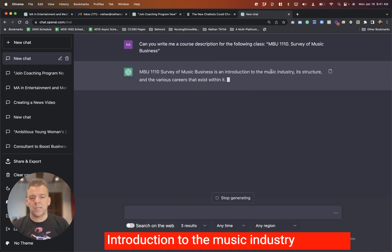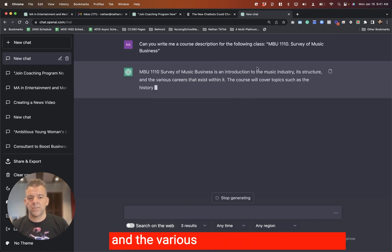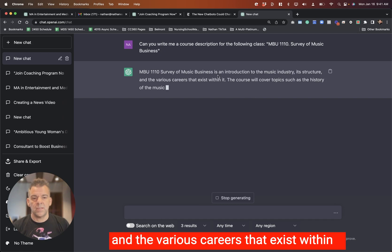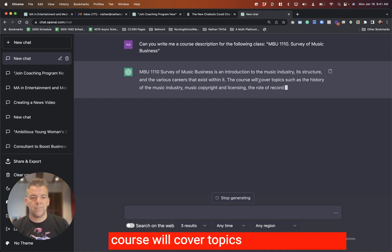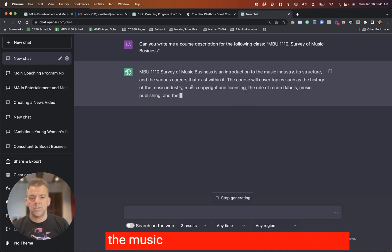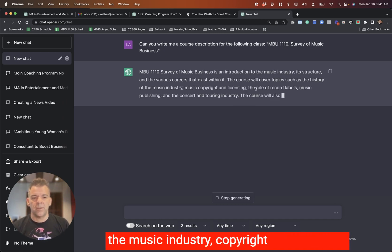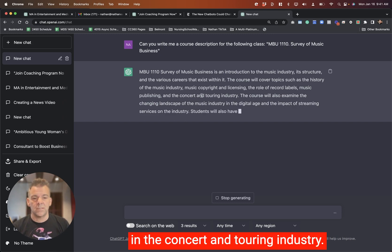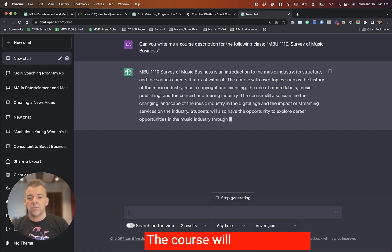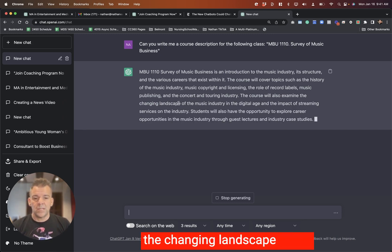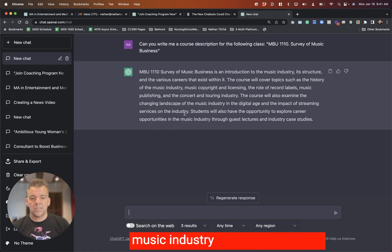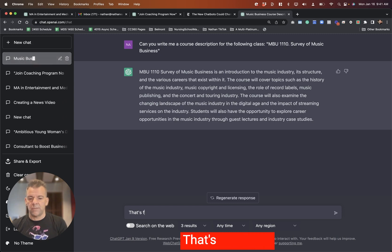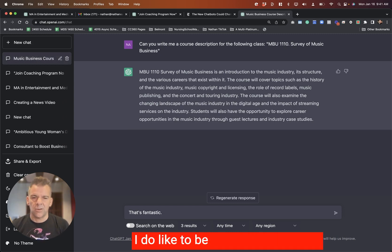Introduction to the music industry structure and the various careers that exist within it. The course will cover topics such as history of the music industry, copyright and licensing, role of record labels, music publishing, and the concert and touring industry. The course will also examine the changing landscape of the music industry and the digital age.